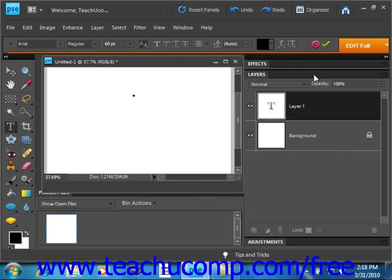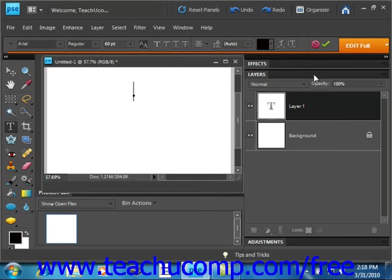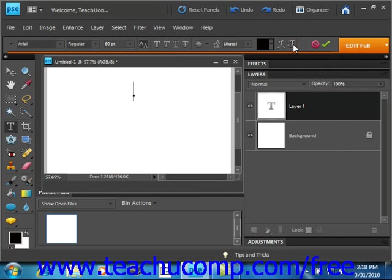Now you can also change your text orientation easily by clicking the change text orientation button and toggling between horizontal and vertical choices, and that's located right here. Simply click it.